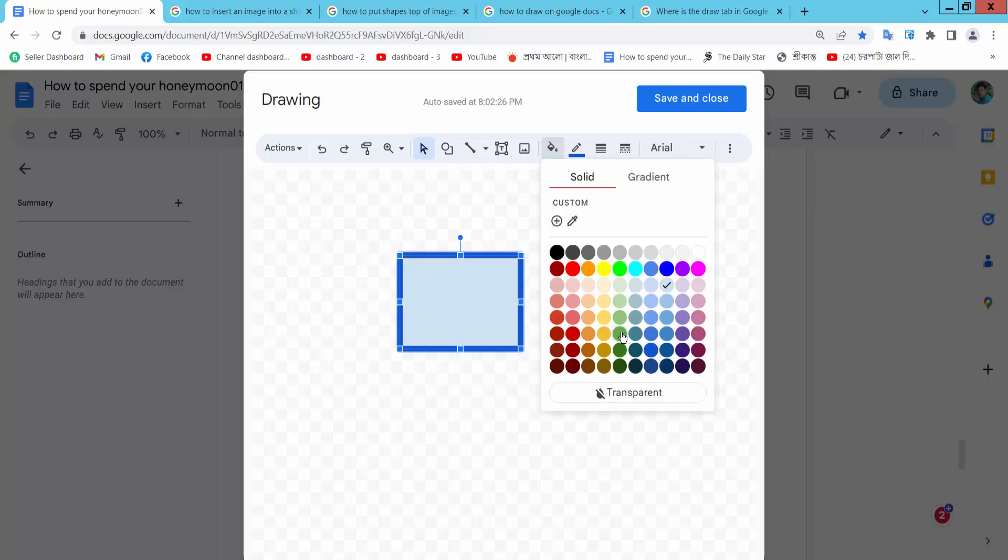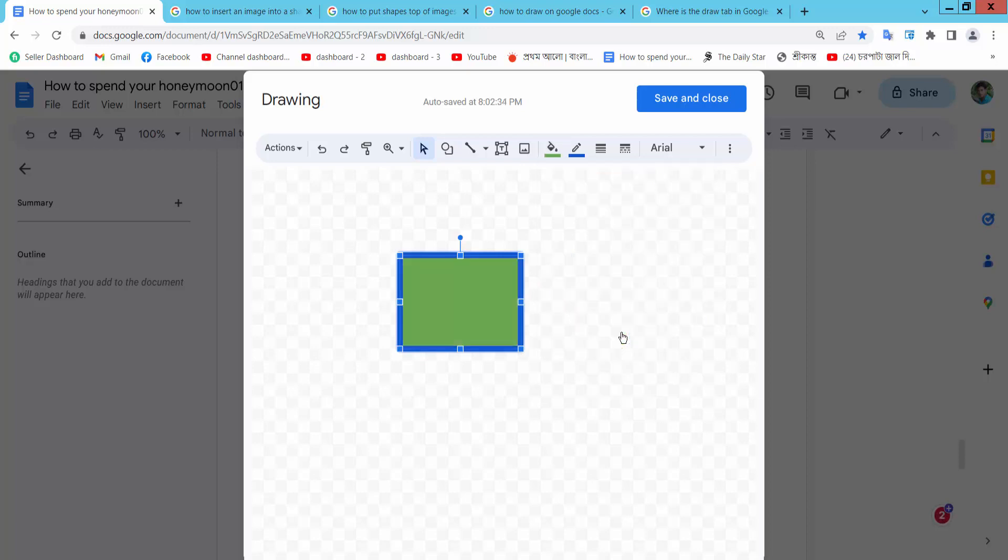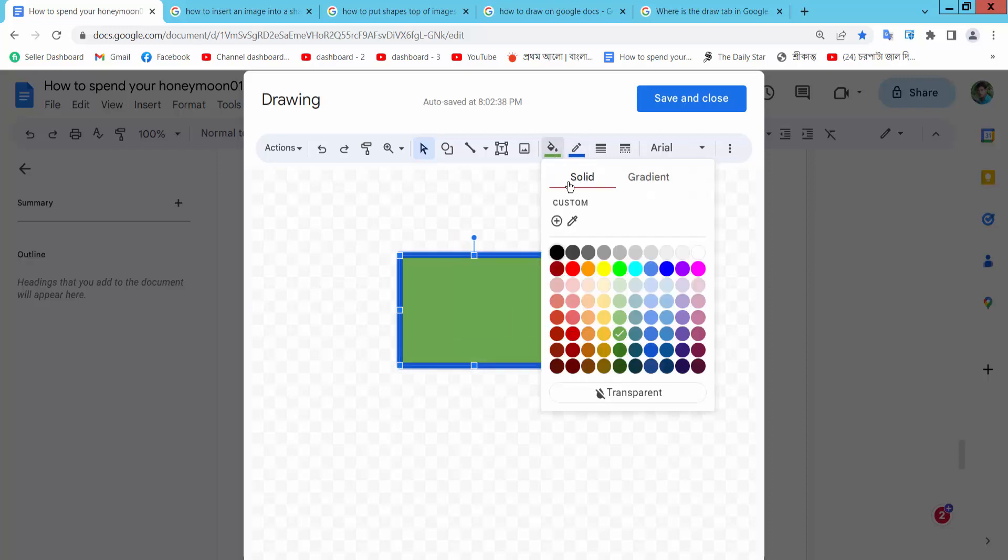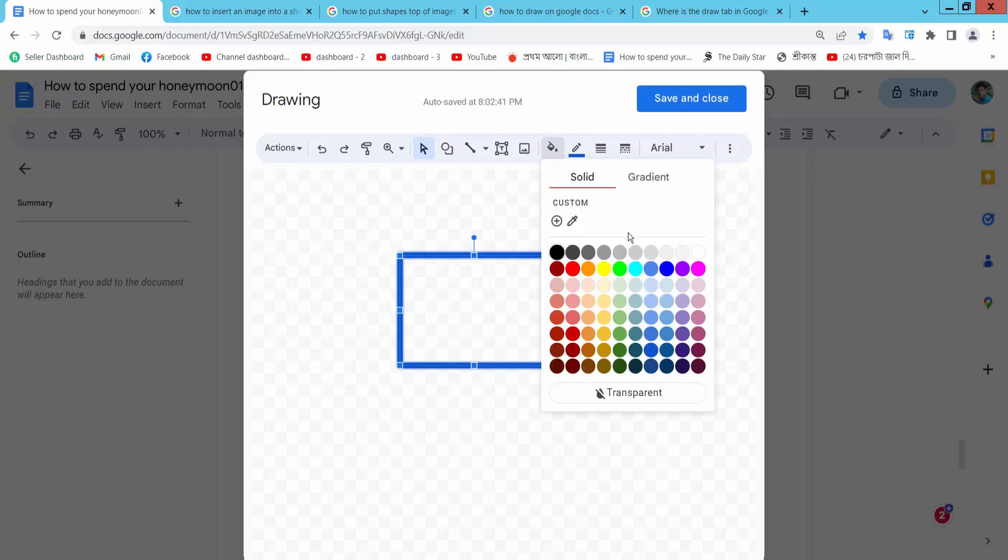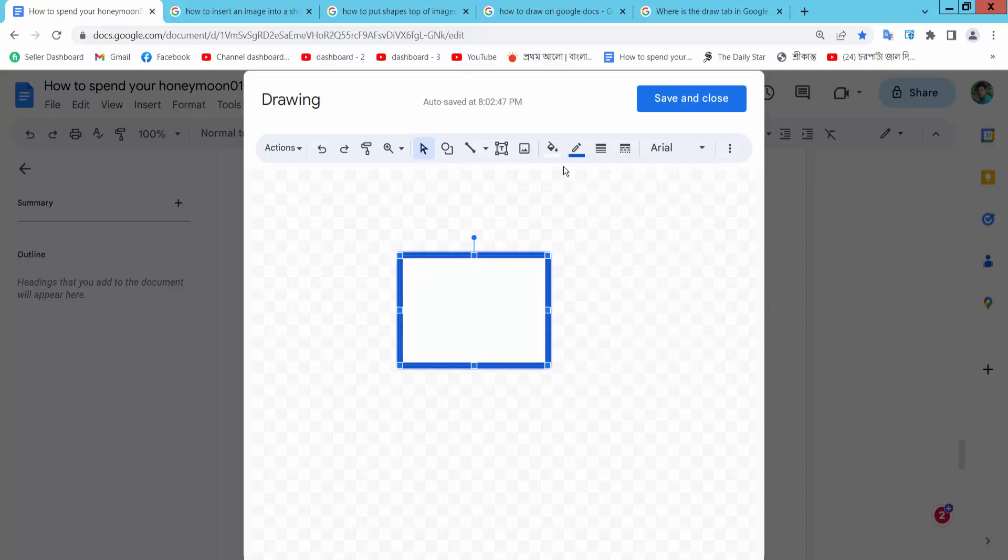I will choose this color. If you choose transparent, you will find there is no background color. Also you can choose white color.